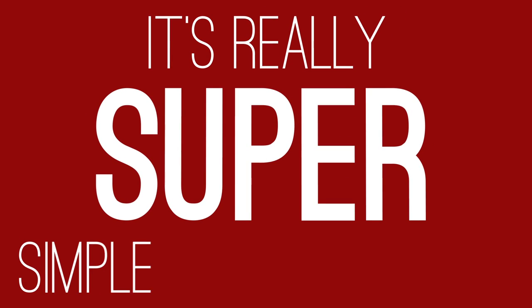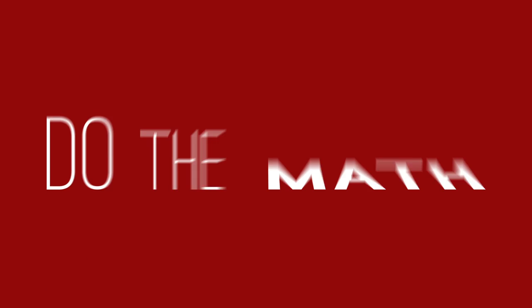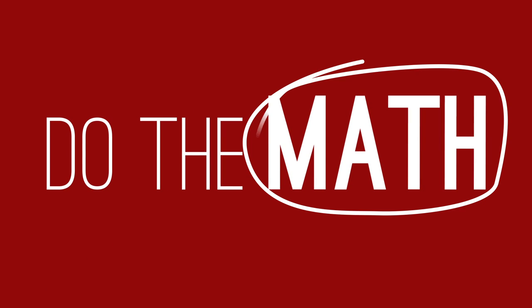Now when it comes to being green, I'll show you all the path. It's really super simple if you all just do the math.